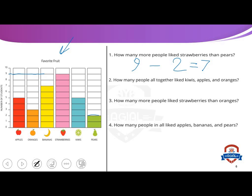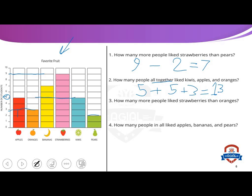How many people altogether like kiwis, apples, and oranges? Altogether means plus. Kiwis: five people. Plus apples: five people. Plus oranges: three people. Five plus five equals ten, ten plus three equals thirteen. It's very easy — thirteen people.